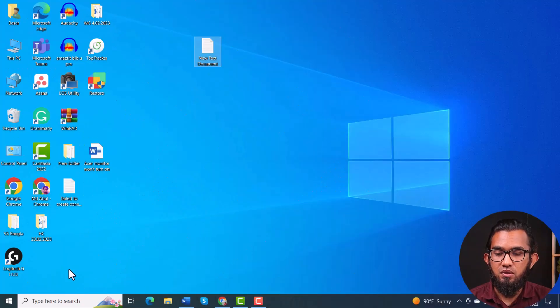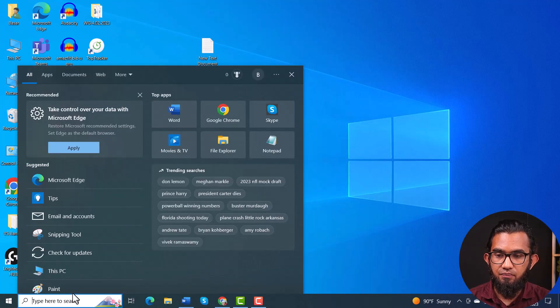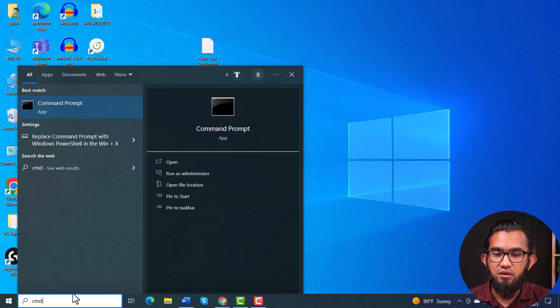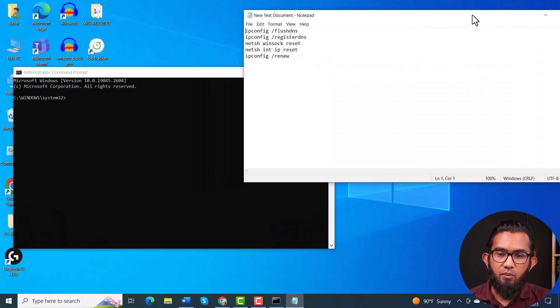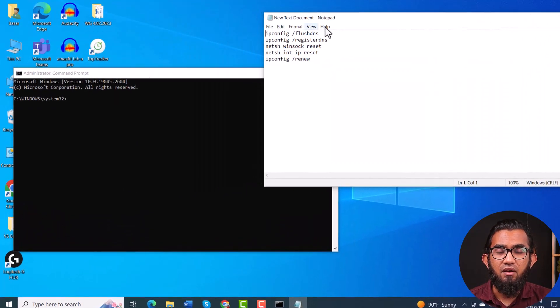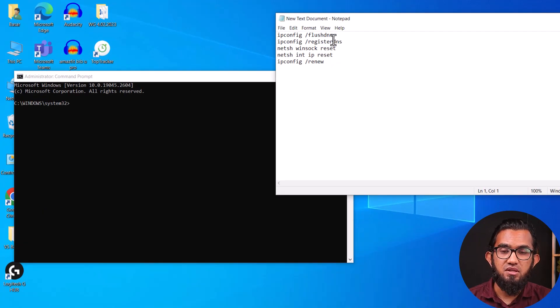However, if that doesn't solve your problem, you can try our next method, which is using some commands through the Command Prompt. To do that, type 'CMD' in the search bar and run it as administrator. In the window, you have to type these commands and after each command, press Enter.